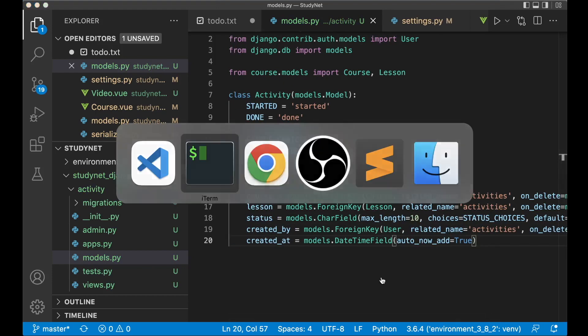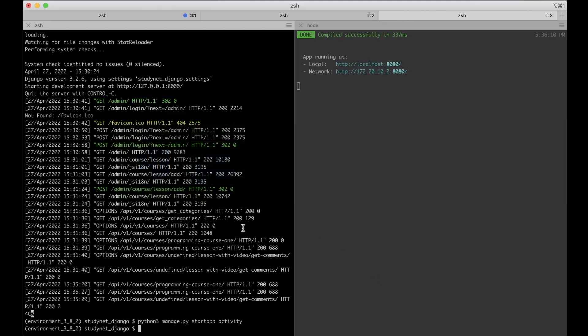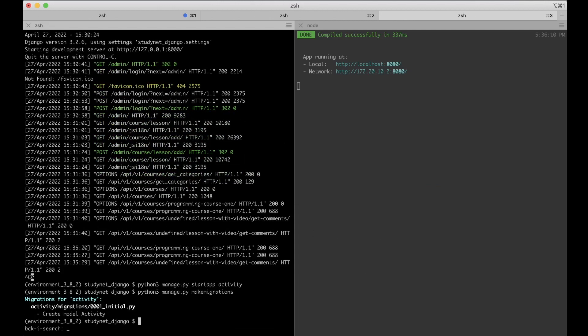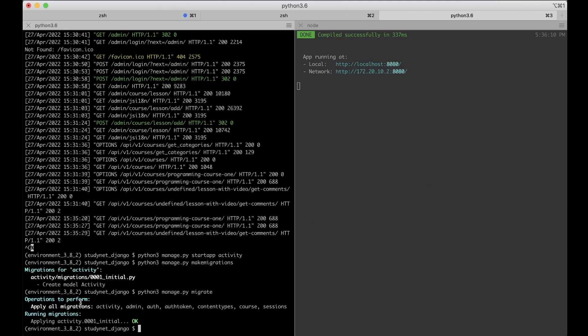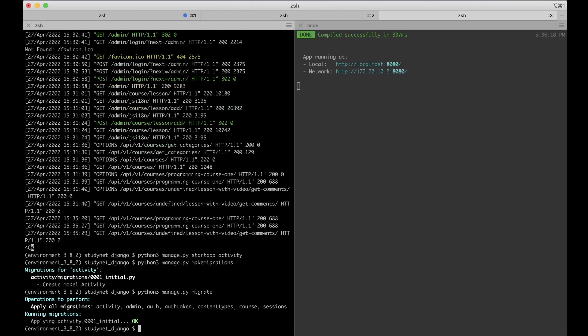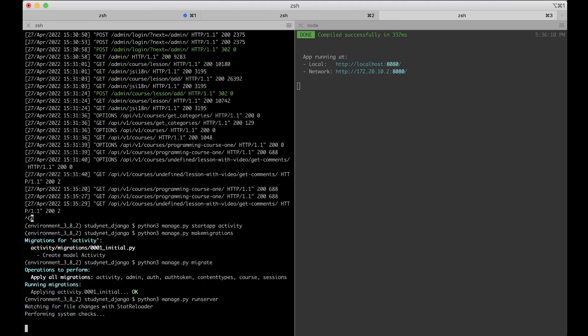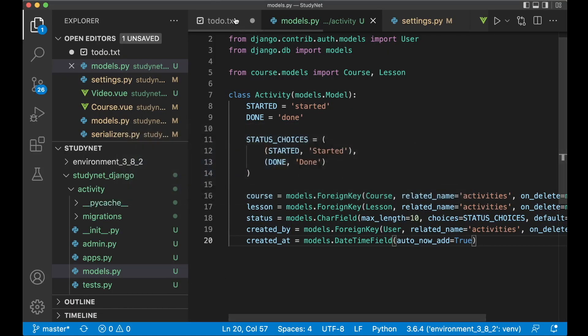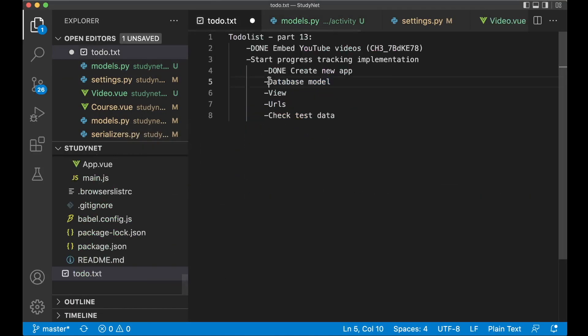So then we can go to the command line and run the migration script. Make migrations. And then migrate. So now we have the new model activity. Nice. So now we can run the server. Go back to the code again.